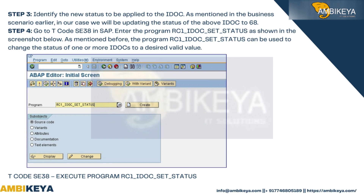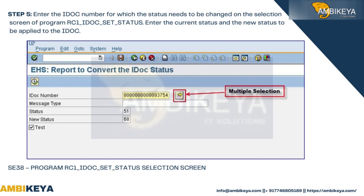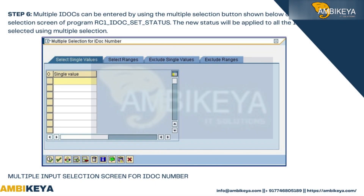Step 5: Enter the IDoc number for which the status needs to be changed on the selection screen of program RC1_IDOC_SET_STATUS. Enter the current status and the new status to be applied to the IDoc. Step 6: Multiple IDocs can be entered using the multiple selection button on the selection screen. The new status will be applied to all IDocs selected using multiple selection.